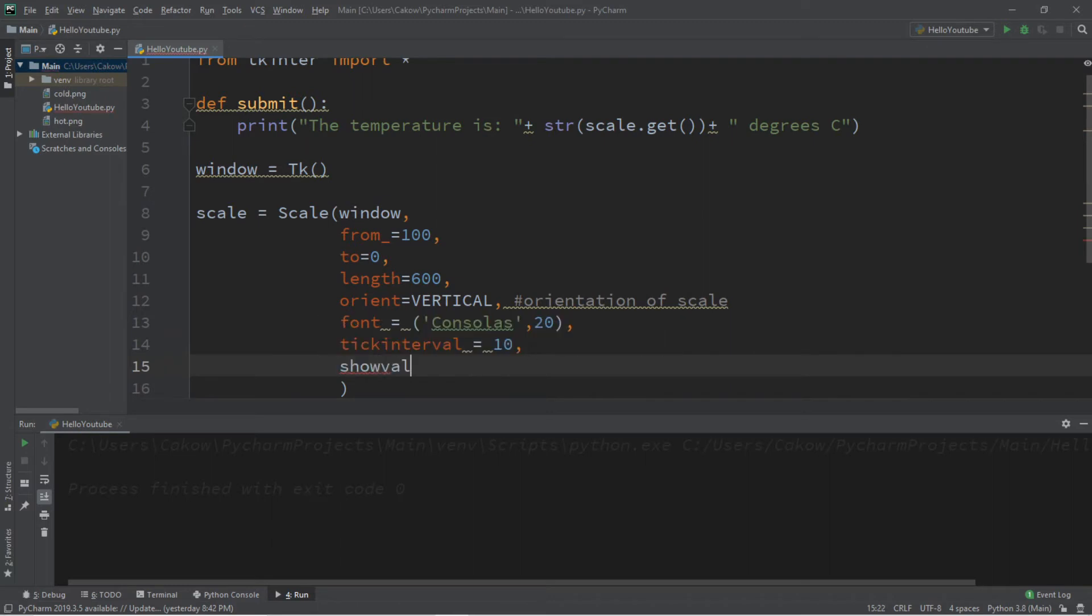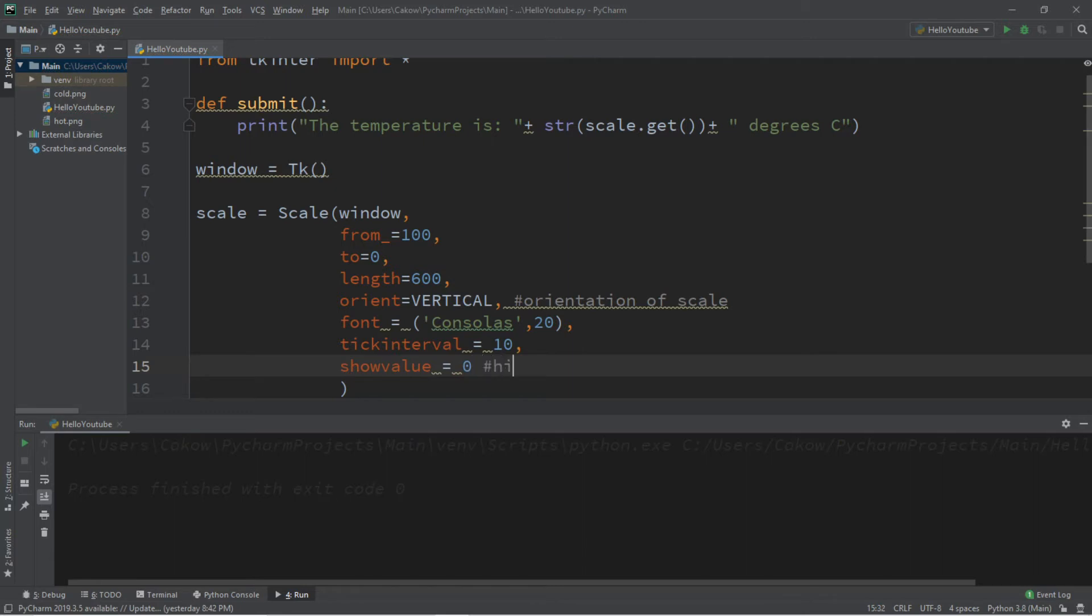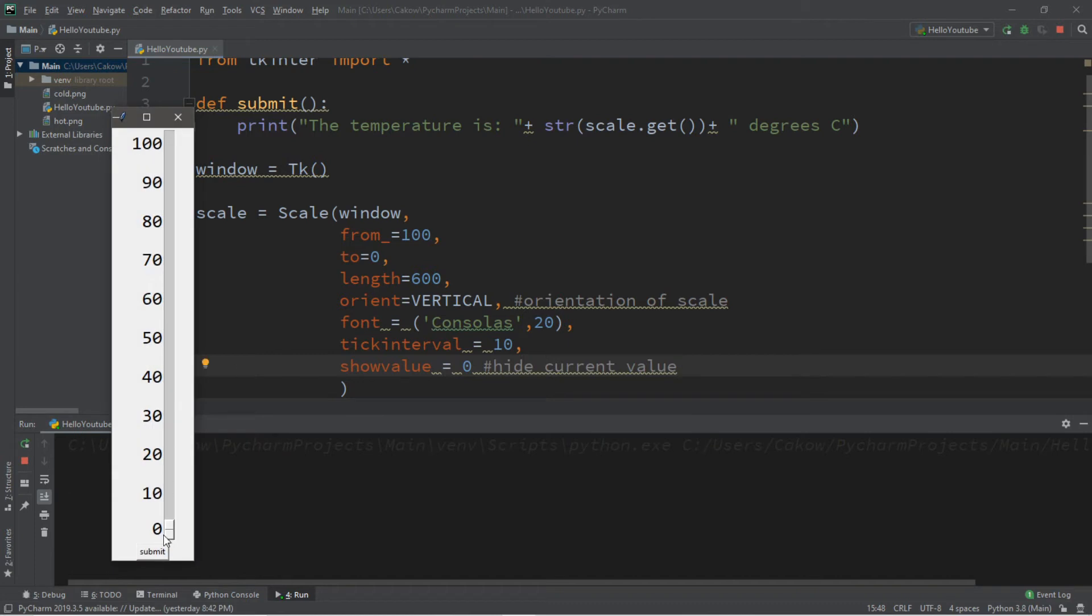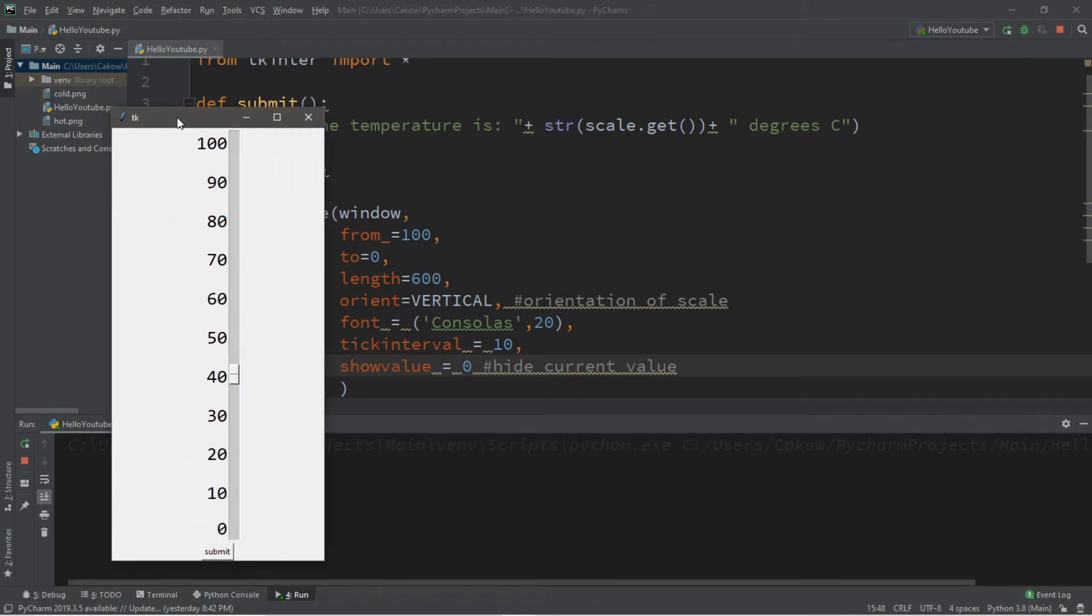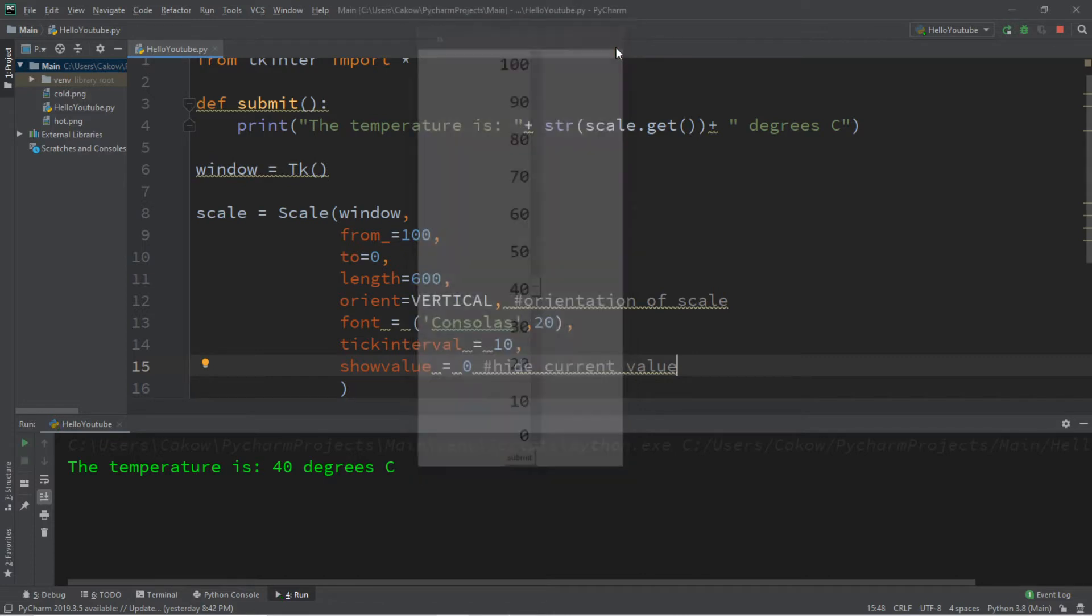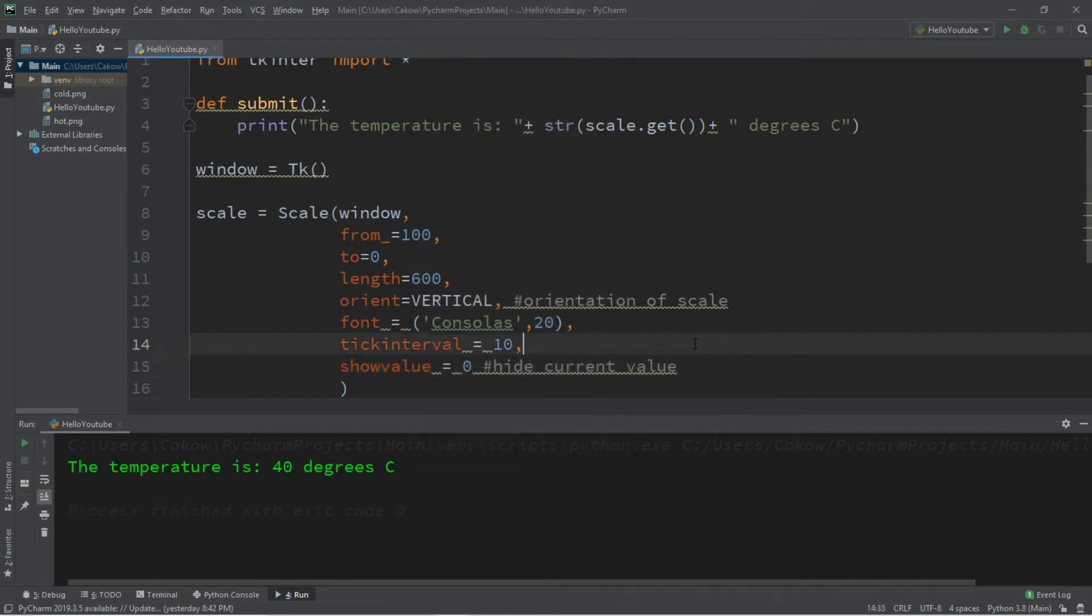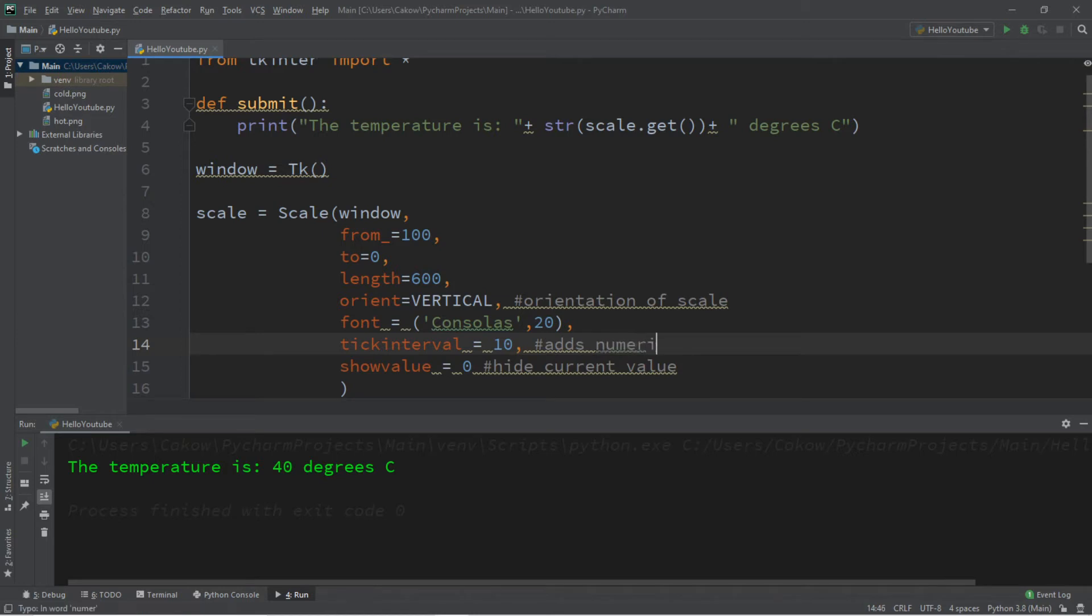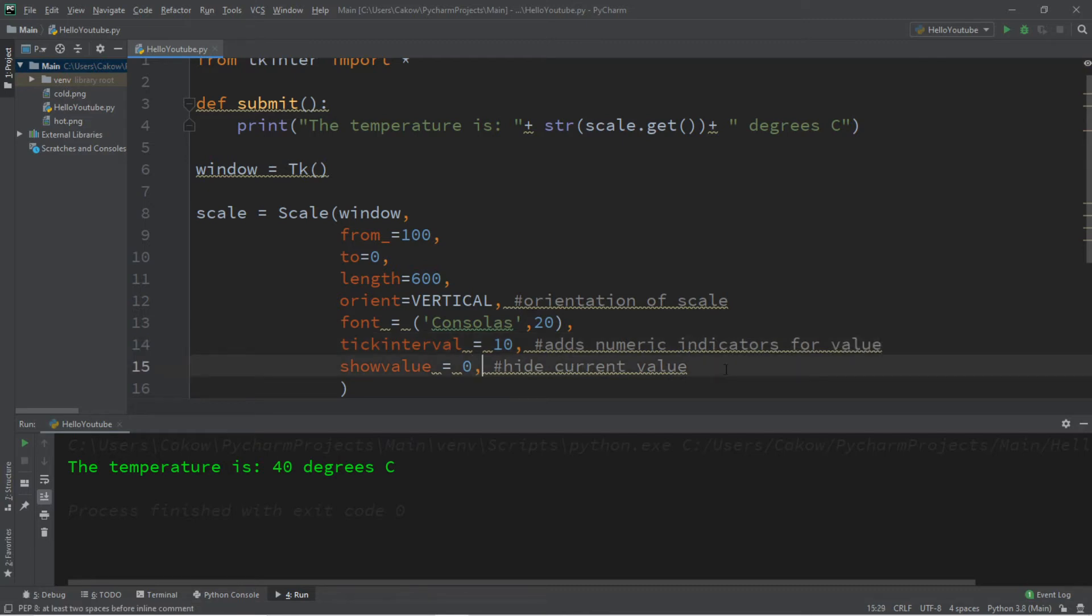And show value - this hides the current value. So if you set this to 0 this will hide current value. It no longer displays what the current value is next to the slider. To actually retrieve it you'd have to get the value. So right now it's 40 but it helps that you have the tick intervals on the left hand side. I should probably add that this adds numeric indicators for value.